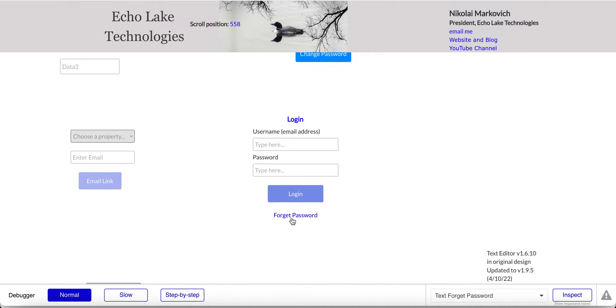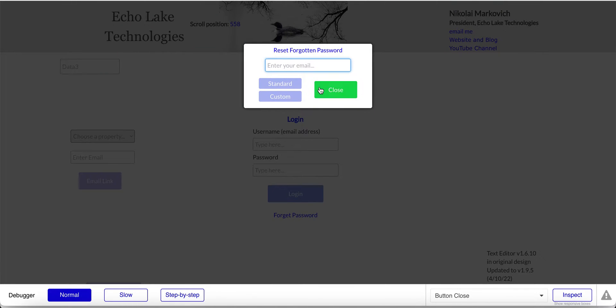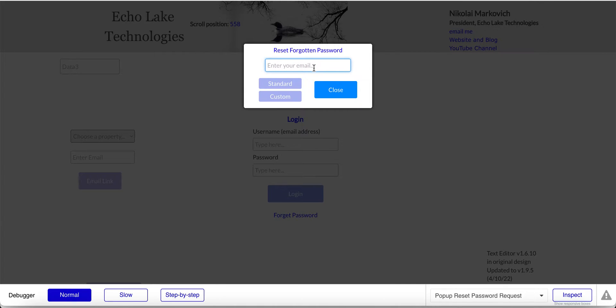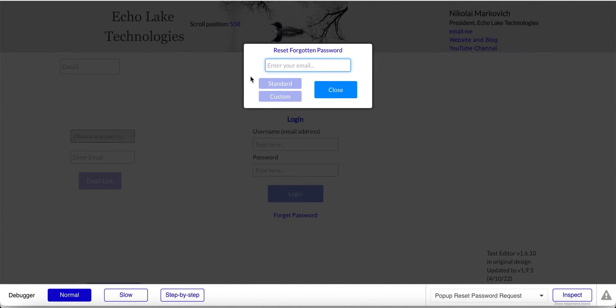Alright, so let's jump into the demo here. For forget password, I have a pop-up and you're probably familiar, you enter in an email. Now, in this design here, I actually have two approaches for resetting the password.